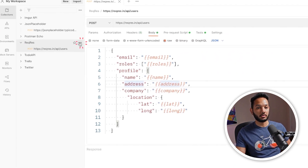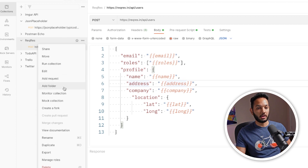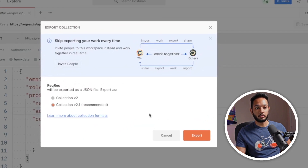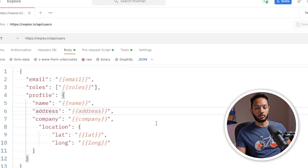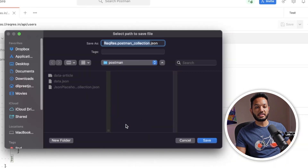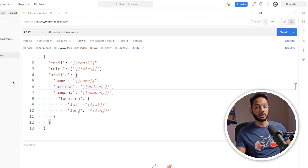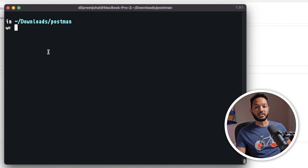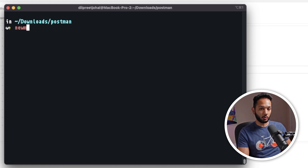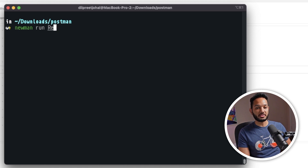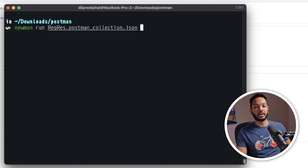Assuming you already know what I'm talking about, let's export this collection. I'm going to click the three ellipses, do Export, select Collection 2.1, and export it to the same folder. Then I'll bring up my terminal. I'm going to do `newman run recress.postman.collection.json` and see what we get back.